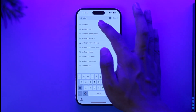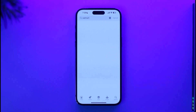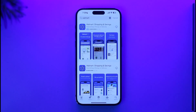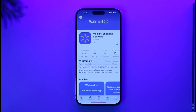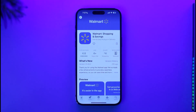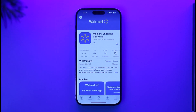Type in Walmart in the search box. Once you type in Walmart, you'll be able to see the very first application on the list, which is Walmart Shopping and Savings — that is the exact application we want to download.